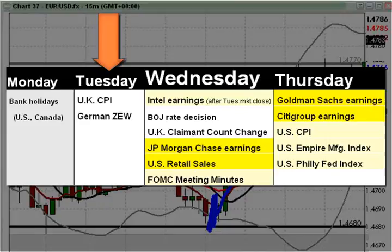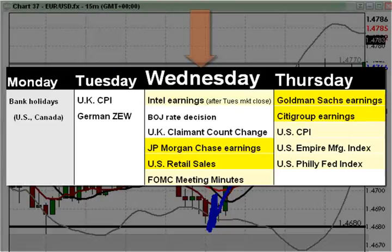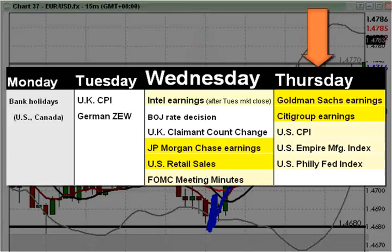The big US news comes on Wednesday in a big way. We've got third quarter earnings from Intel after the US stock market closes on Tuesday, which could affect the currency market starting in Wednesday's Asian session. And then starting with the release of third quarter earnings from major US bank JP Morgan before Wednesday's New York session, we've got a major dose of US news running up through Thursday's London close.